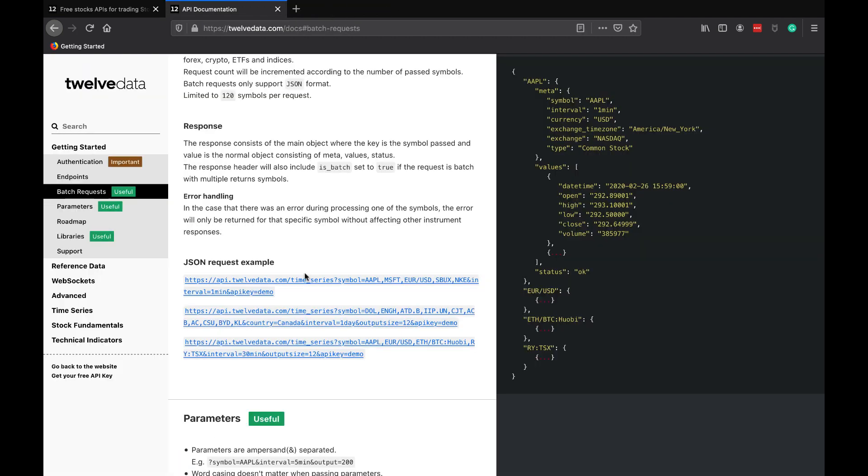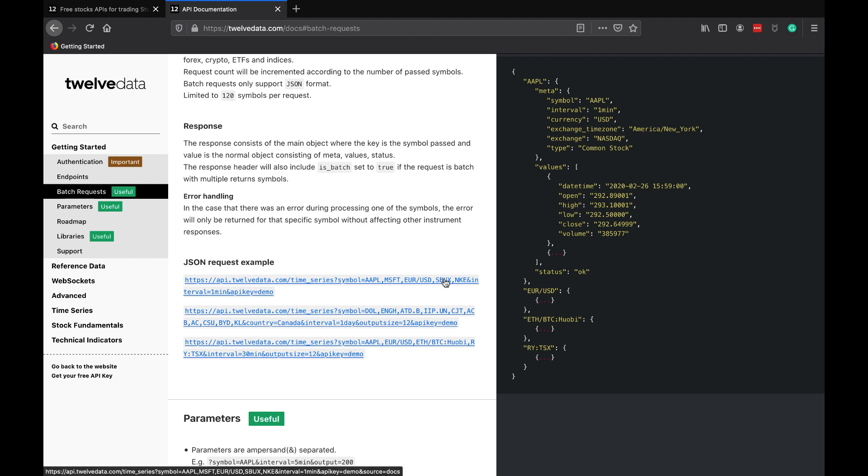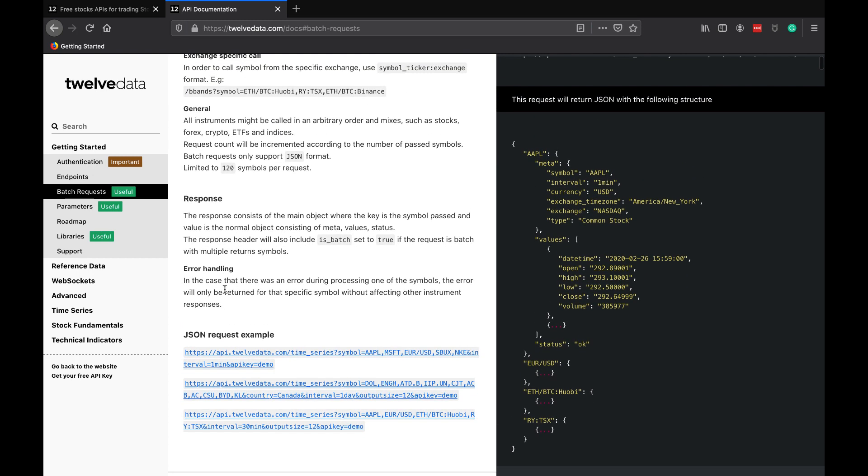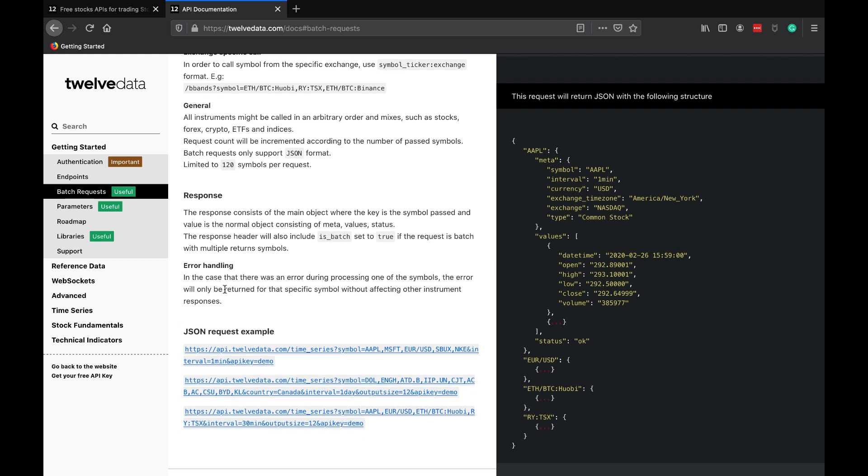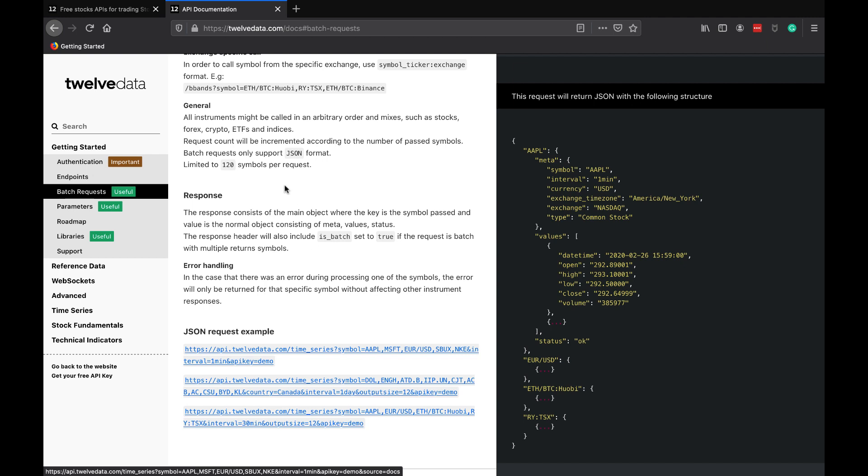I'm going to click on an already pre-constructed URL for a batch request. We can see that we have a comma delimited string of Apple, Microsoft, and the Euro USD FX rate, Starbucks, Nike, with an interval of one minute too, which is pretty cool that we can mix in foreign exchange currencies and equity securities. We can have an arbitrary order of stocks, crypto, ETFs, and indices. We can also specify different intervals too.